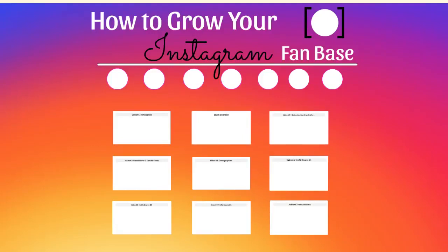Hello and congratulations on getting access to this video course. We're going to talk about how to grow your Instagram fan base. Let's jump right in. This is video number one.